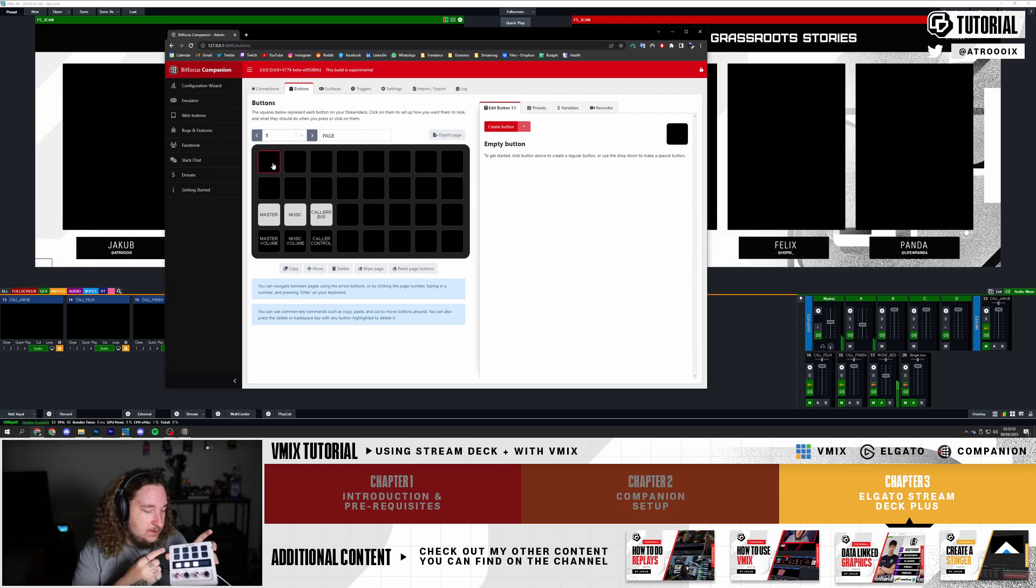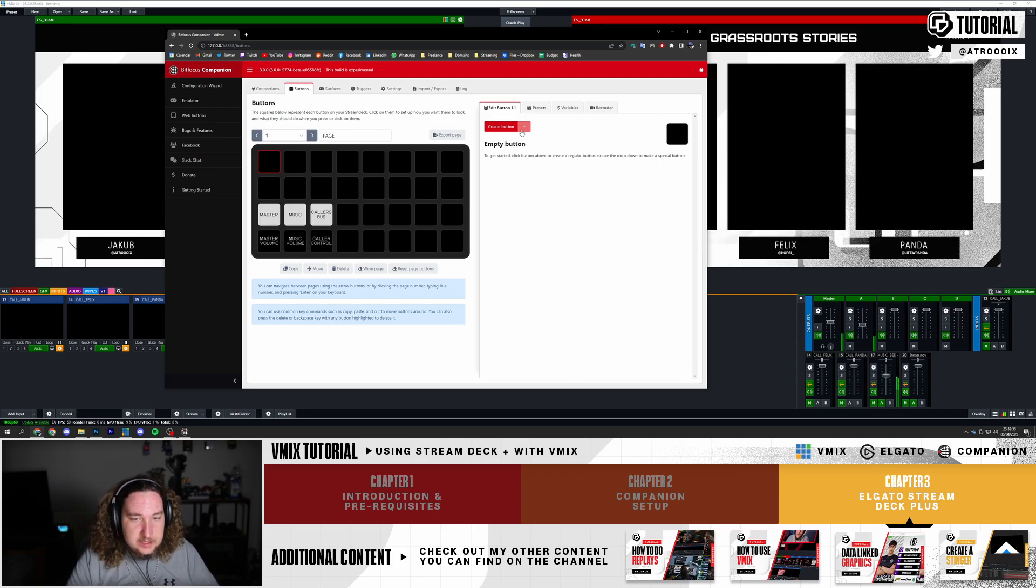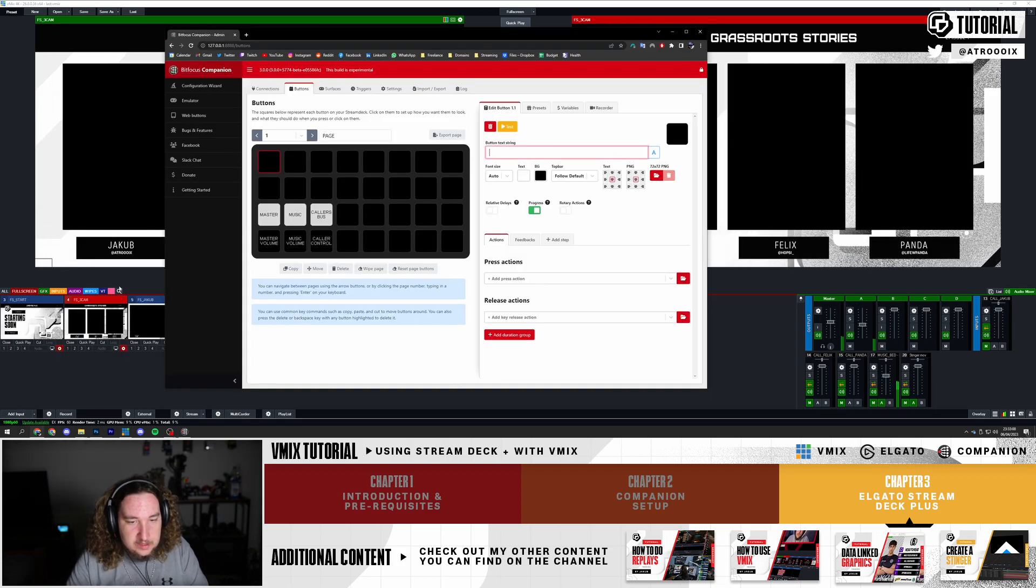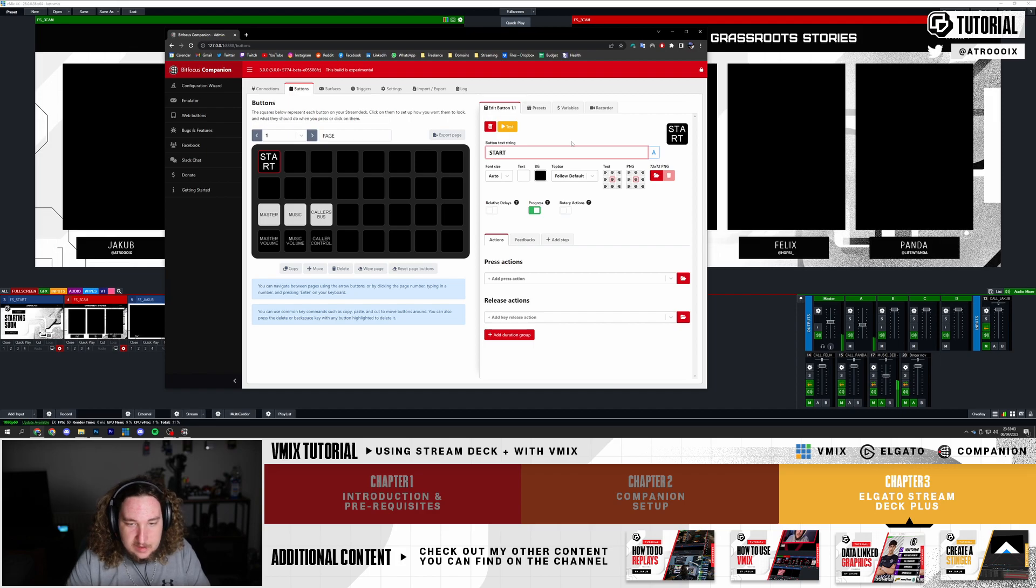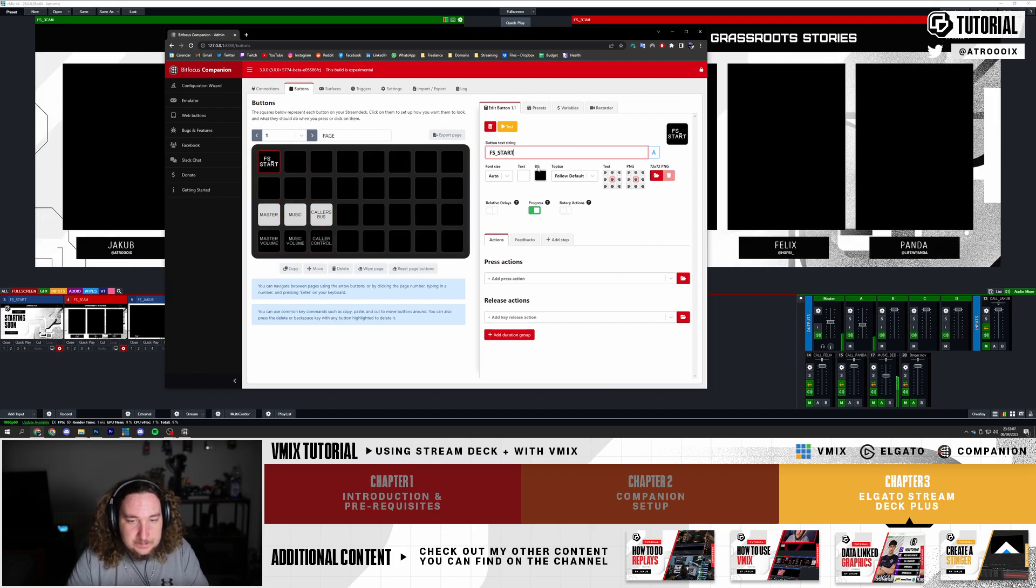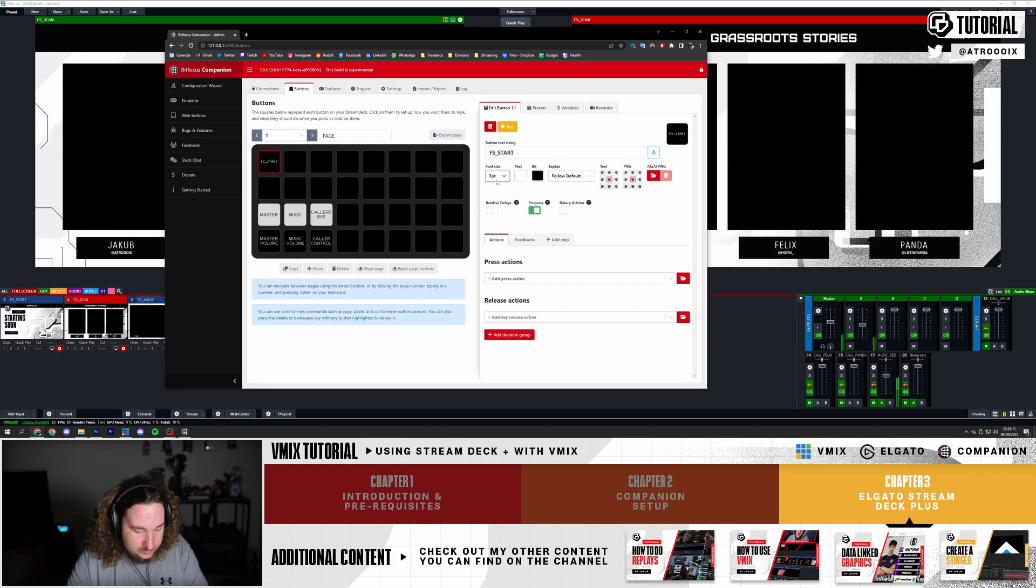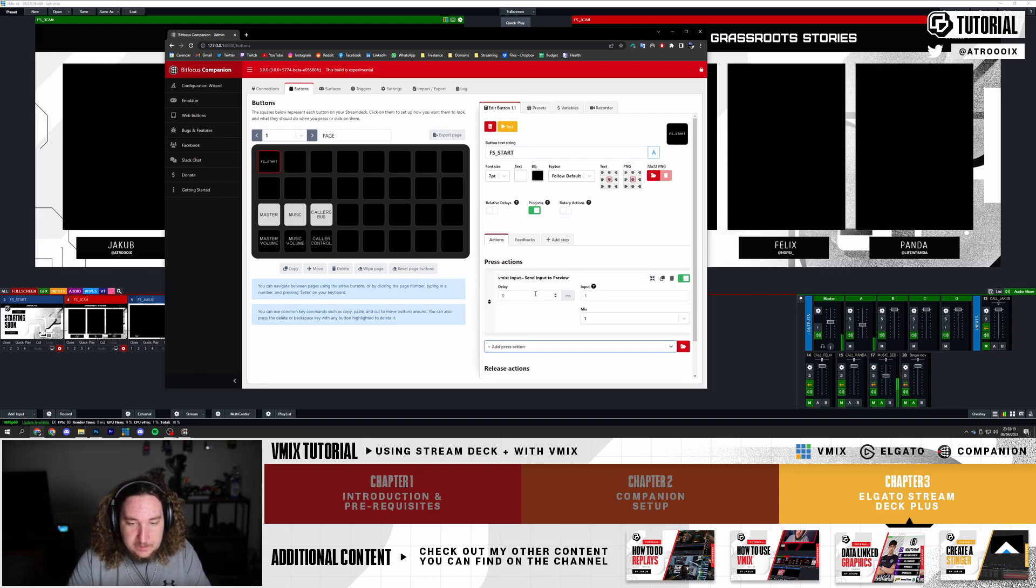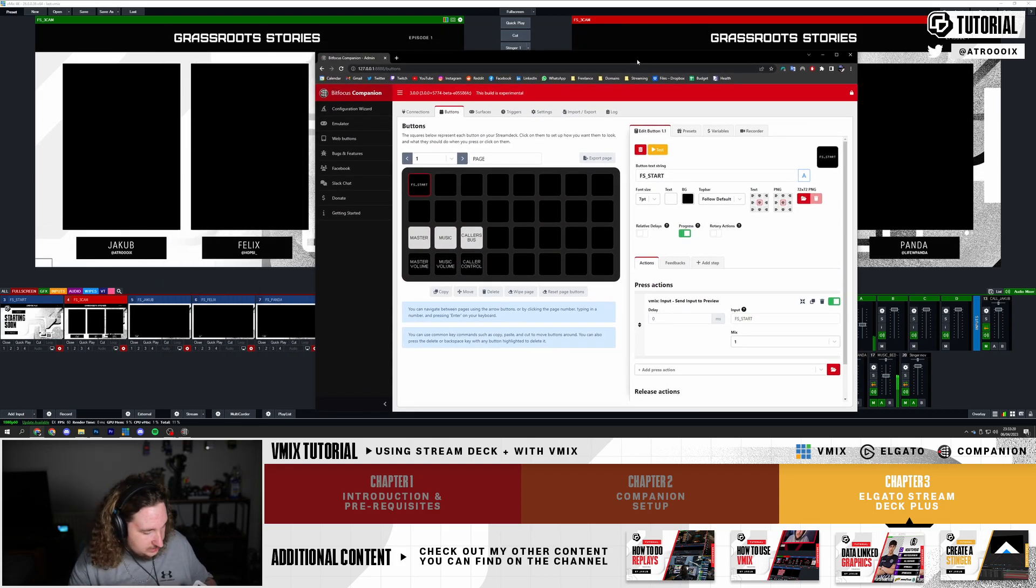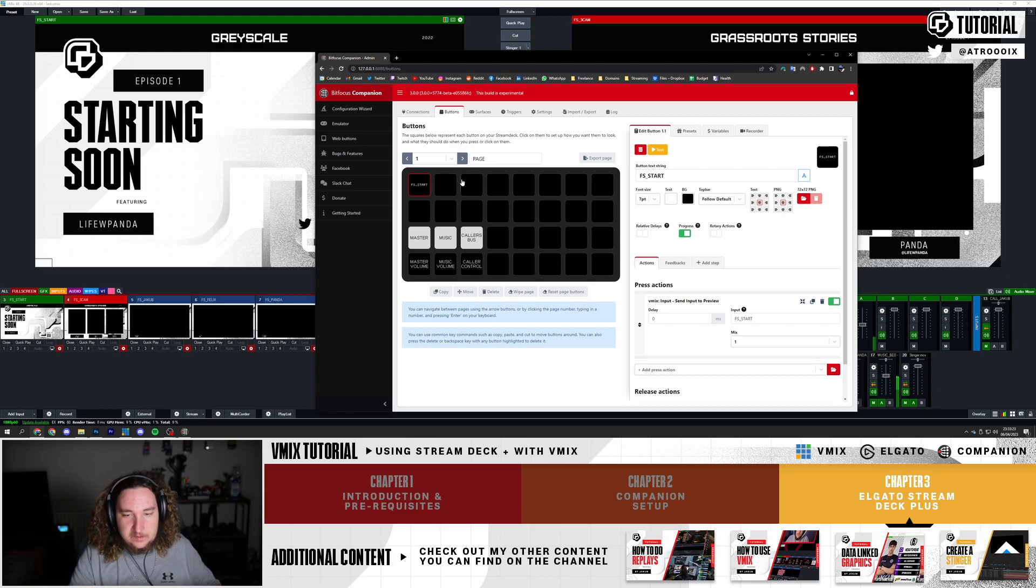Now for the things above, I want to control my show. I'm going to create a super simple button, create new, and go to my different inputs. I have my start input, I'm going to call this FS_Start. I'm going to change the size of this down to be a bit smaller. Then I'm going to have my press action to send input to preview, and it's going to be my FS_Start. So now when I press this button my input will go to preview.